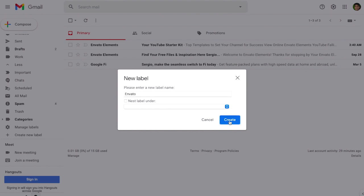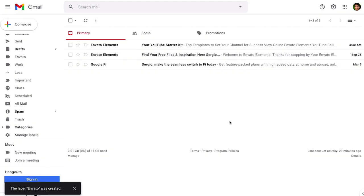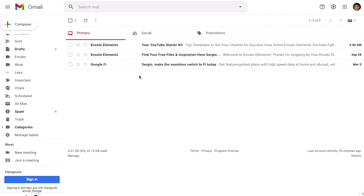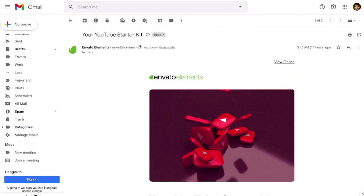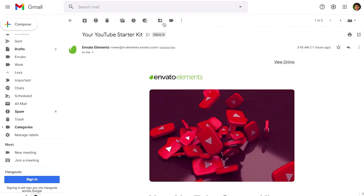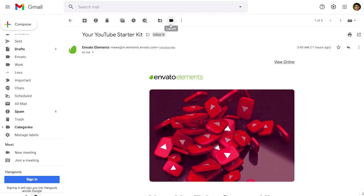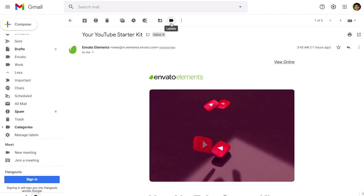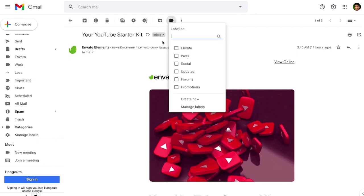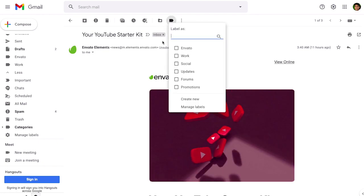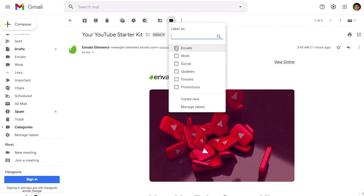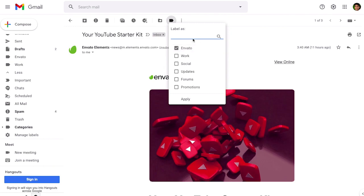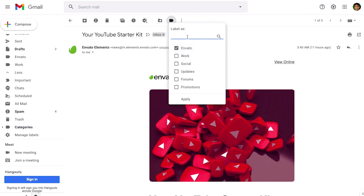Simply we're going to click on the create button to create the new label and now we're going to apply the existing label to a new email. So in order to do so we're going to open the email and then we're going to click the label icon at the top of your email.